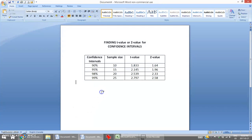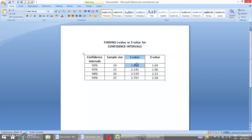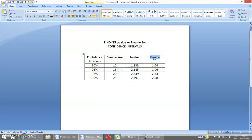Those are the corresponding t-values and z-values for our confidence intervals. Keep in mind that the t-value is based on both the confidence interval and the sample size, whereas a z-value is not based on sample size.